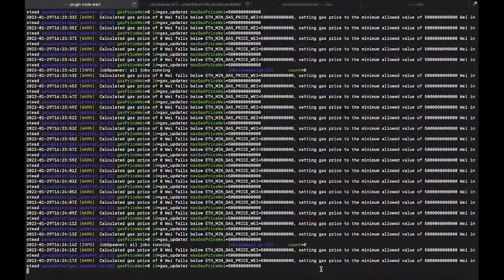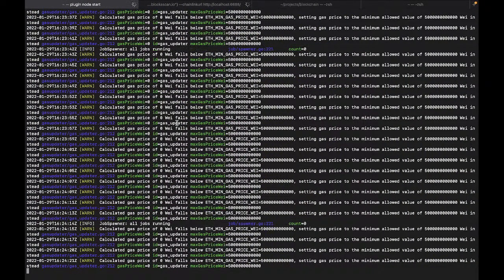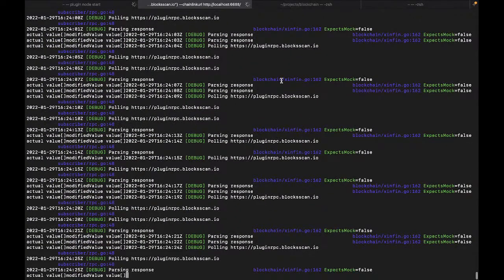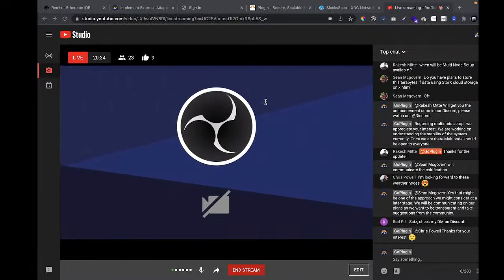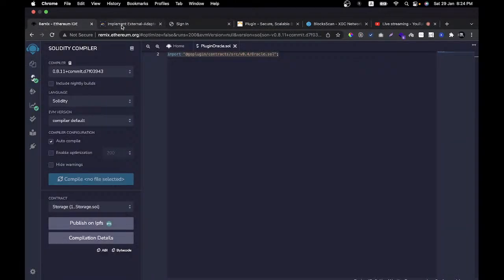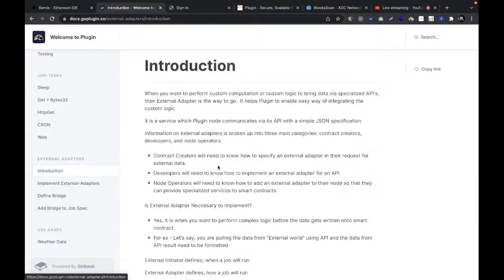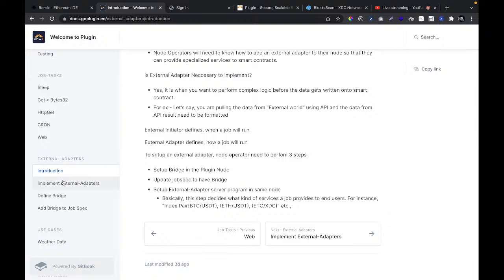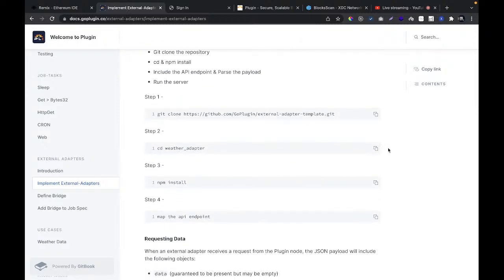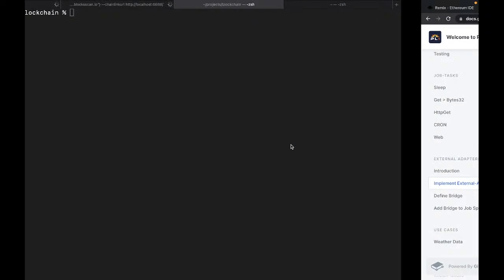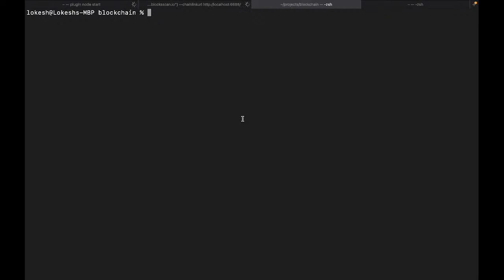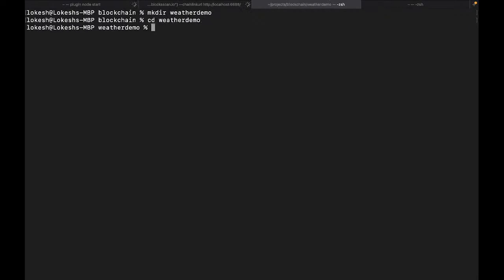To start the demo: first, make sure your nodes are running. My Plugin node is running and the initiator is running. You can have another terminal open to do the Git clone. Now go to docs.goplugin.co, where we have the adapter documentation — including an introduction explaining why this is necessary, what services you can set up, and the step-by-step implementation in the 'Implement External Adapter' section.